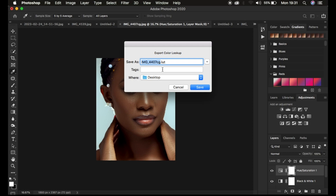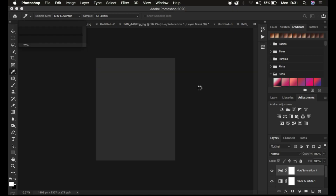You can then rename your LUT to whatever you want — I'm going to name it Tutorial LUT. Save it to your desktop and simply hit Save. It will take a few seconds and it is now done saving.